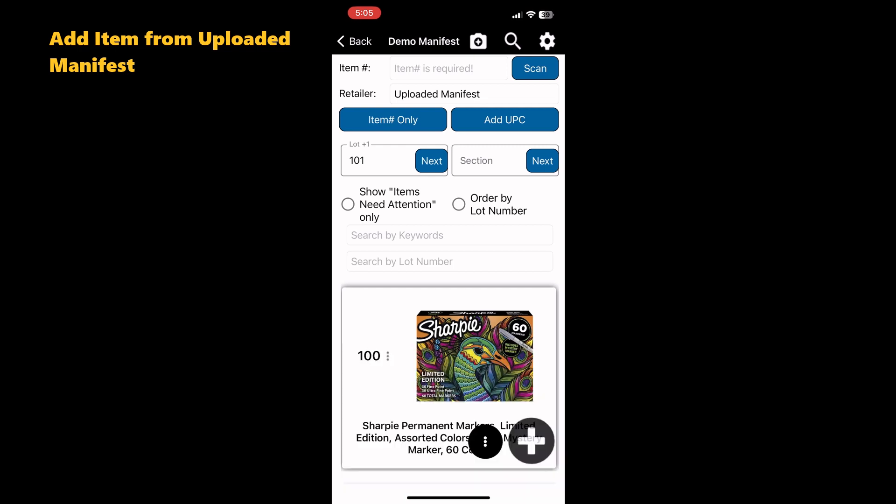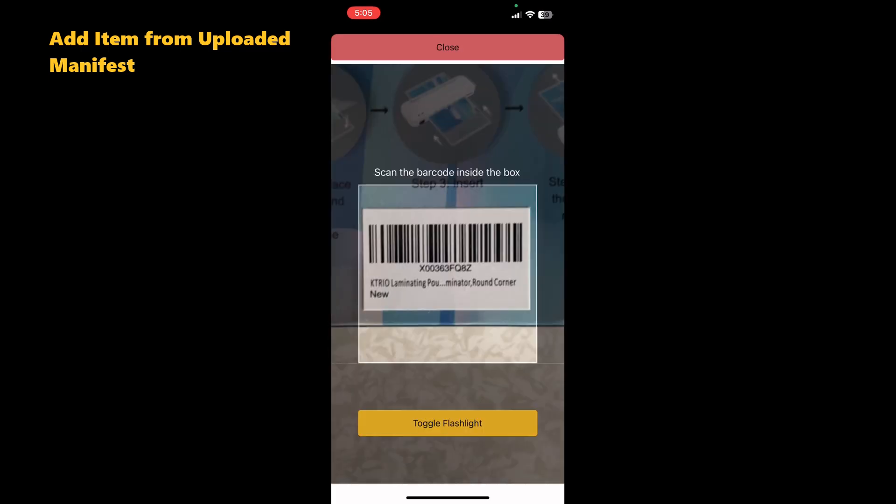Just like when we scan UPCs, tap the big plus sign at the bottom of the screen and scan the LPN, Store SKU, Item Number, or FN SKU. MFS Engine will use the data provided in the manifest to collect item title, description, and pricing.